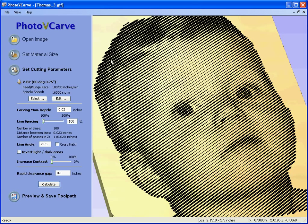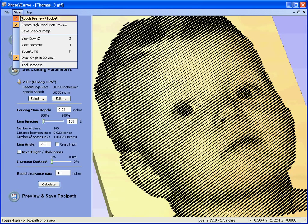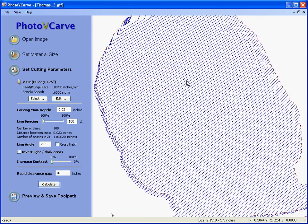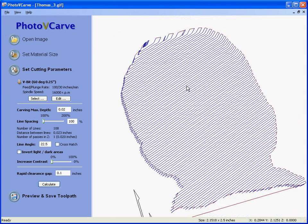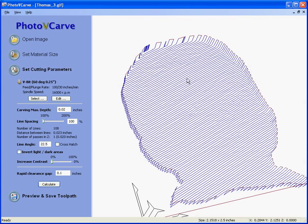If we click on View, Toggle Preview, you will see that we can look at the toolpath on its own and it is just cutting inside the boundary of the face, so saving time when we run it on the engraving machine.